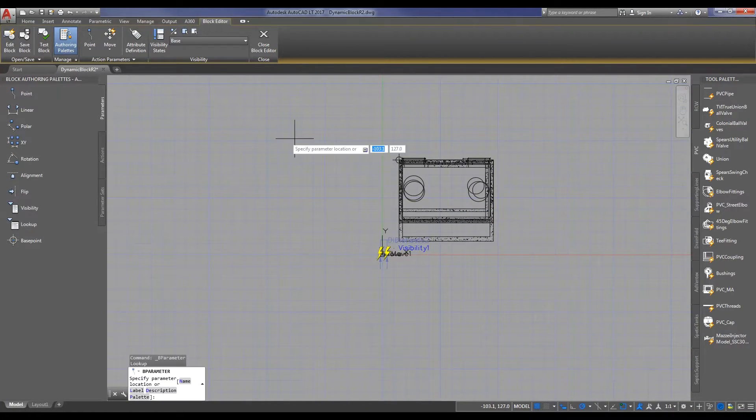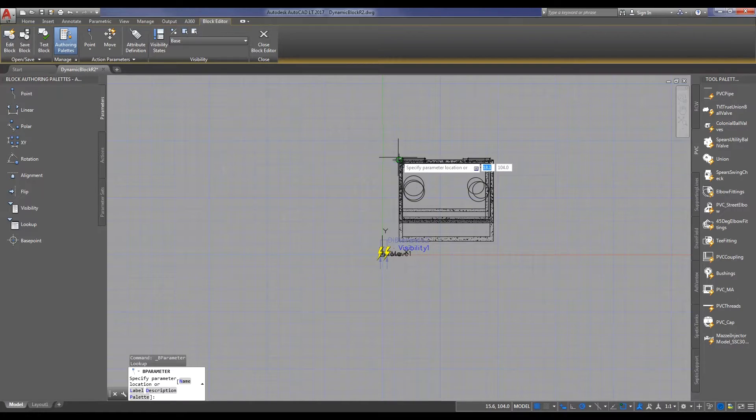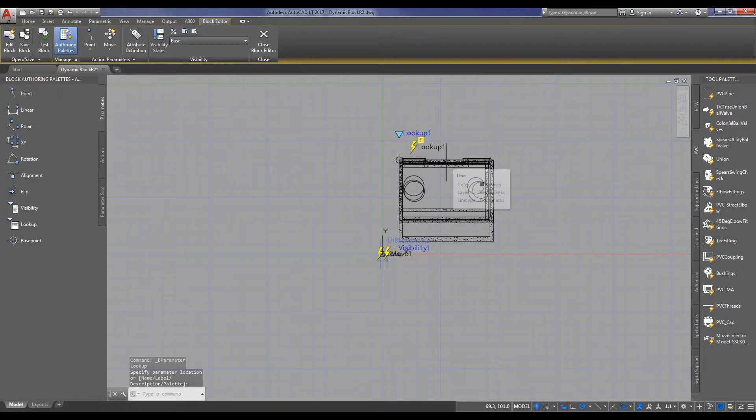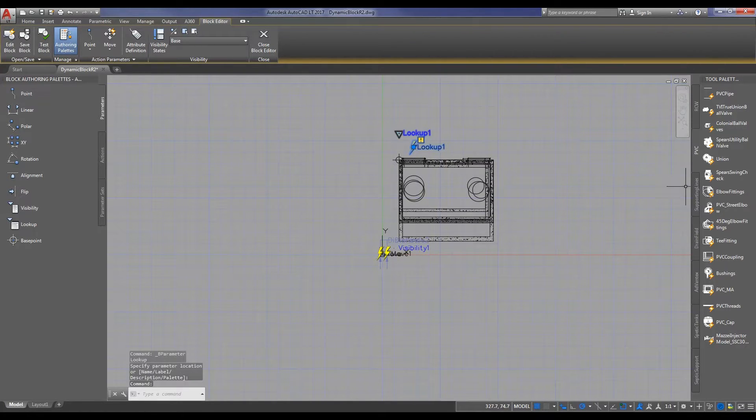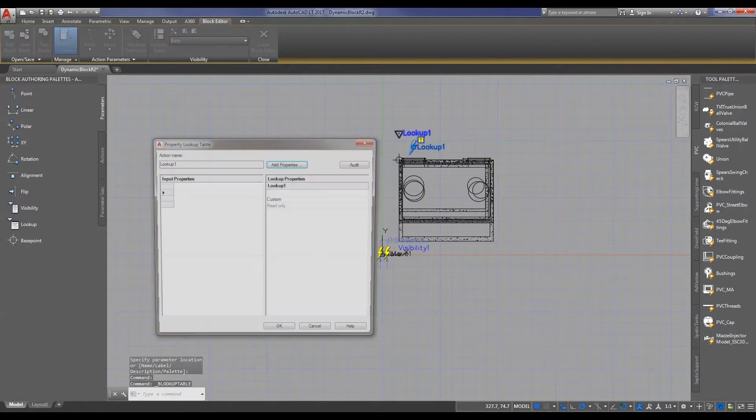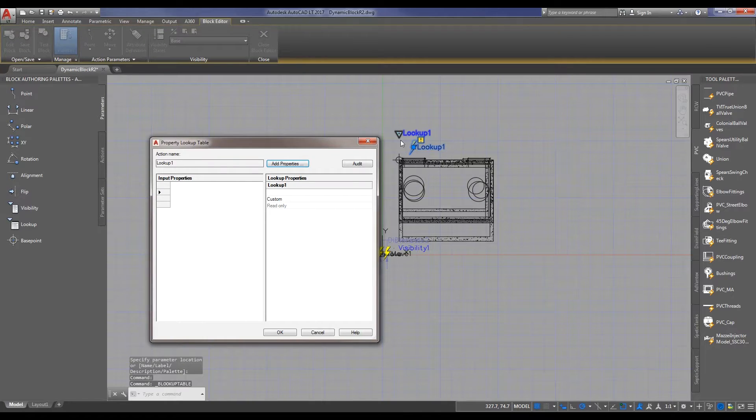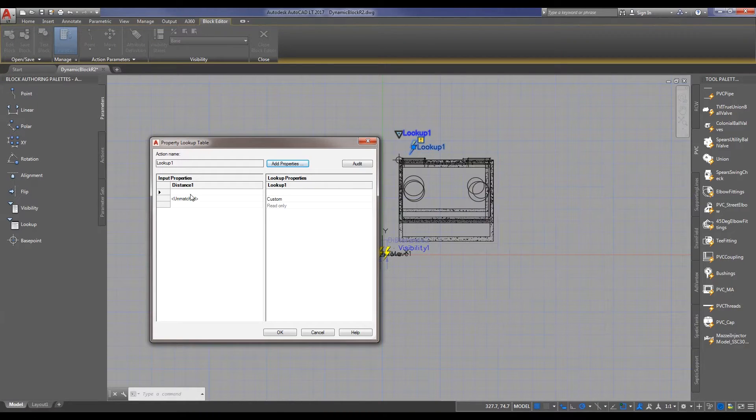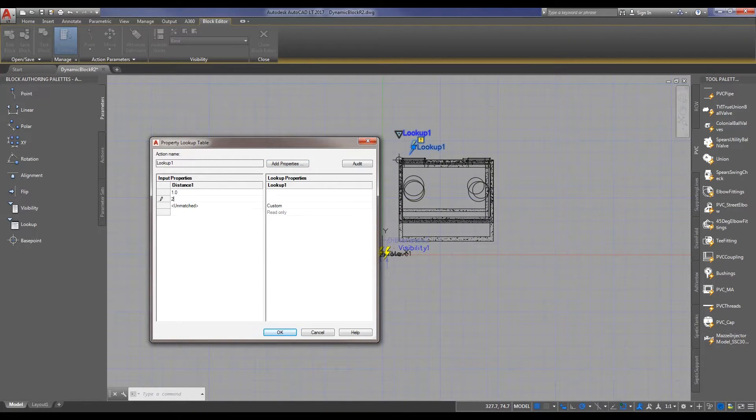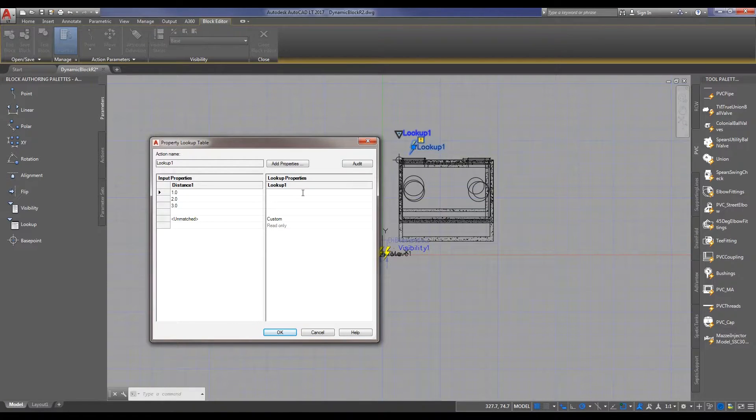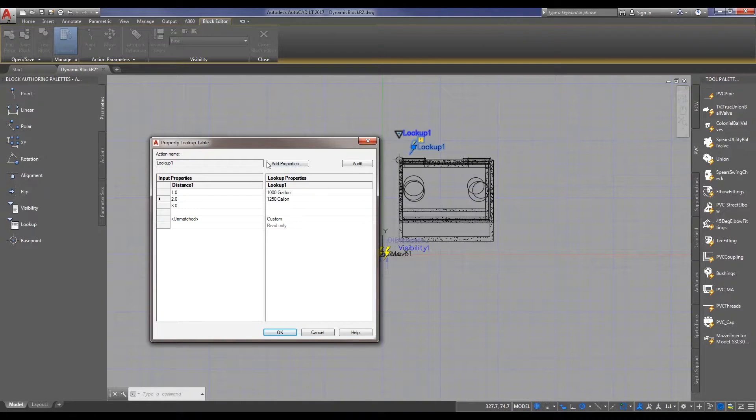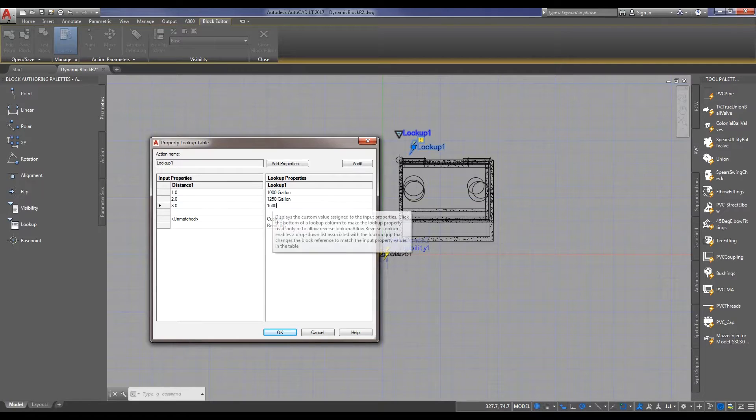So grab a parameter, a lookup table. This one will show the user the basic options, the tank size in this case. Off screen, adjusted at, went up to the lookup table. On distance one, the one with three different views. One, two, and three. So what we need is 1,000 gallons, 1,250 gallons, and finally 1,500 gallon tank.